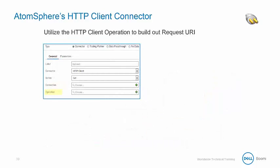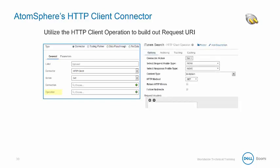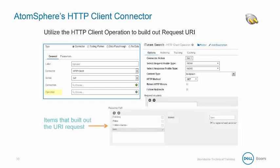We can use the connector's operation component to help build out the request URI. To do this, we add various resource path elements to make up the different parts of the URI. We can also check is replacement variable if the element replaces the value for the associated request name with a dynamic value.